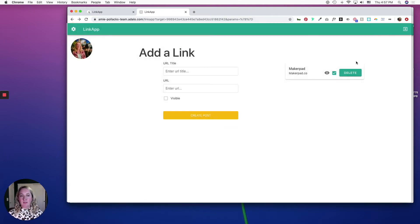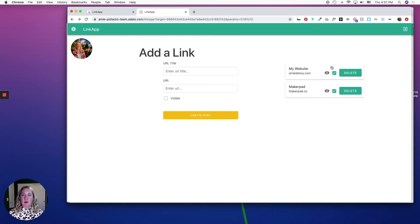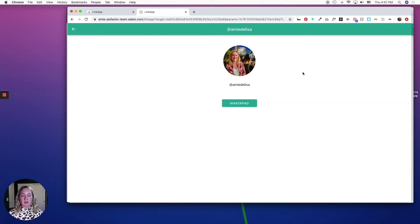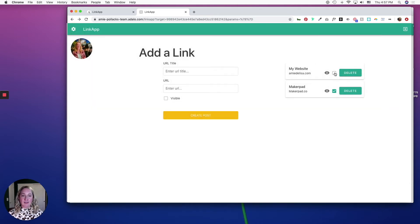So let's say that I am revamping my website, so I don't want it to be live anymore. I'm just going to unclick that box and now you can see that it doesn't show up anymore.